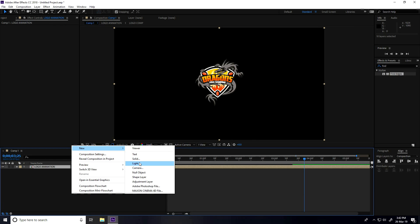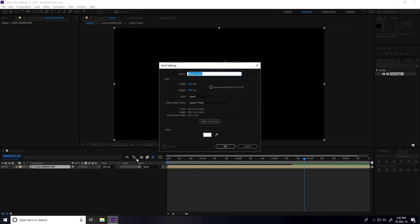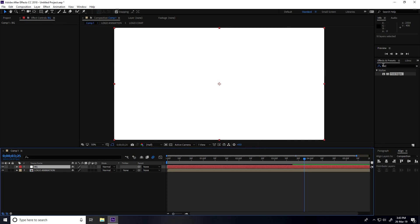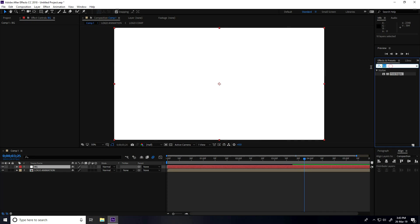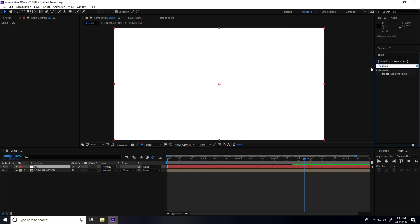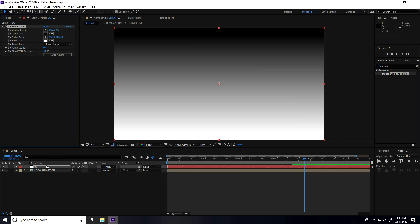Now I create the background. Take a solid layer, type BG, press OK. Go to Effect and Presets, type 'Ramp', and apply on the background layer.